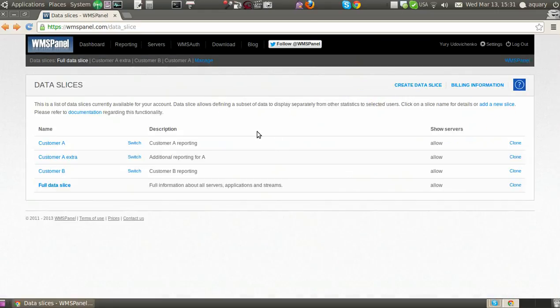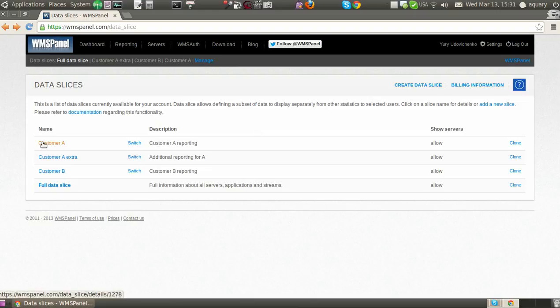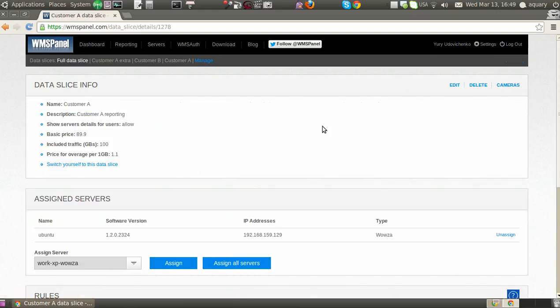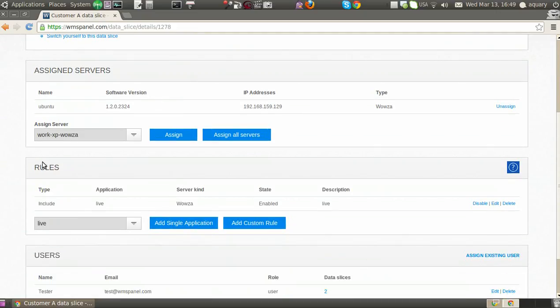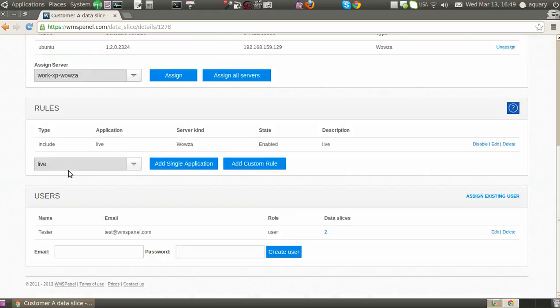To make that happen, the WMS panel has slices of shared data. A slice has assigned servers, rules for filtering out data, and users which are assigned to see reports.